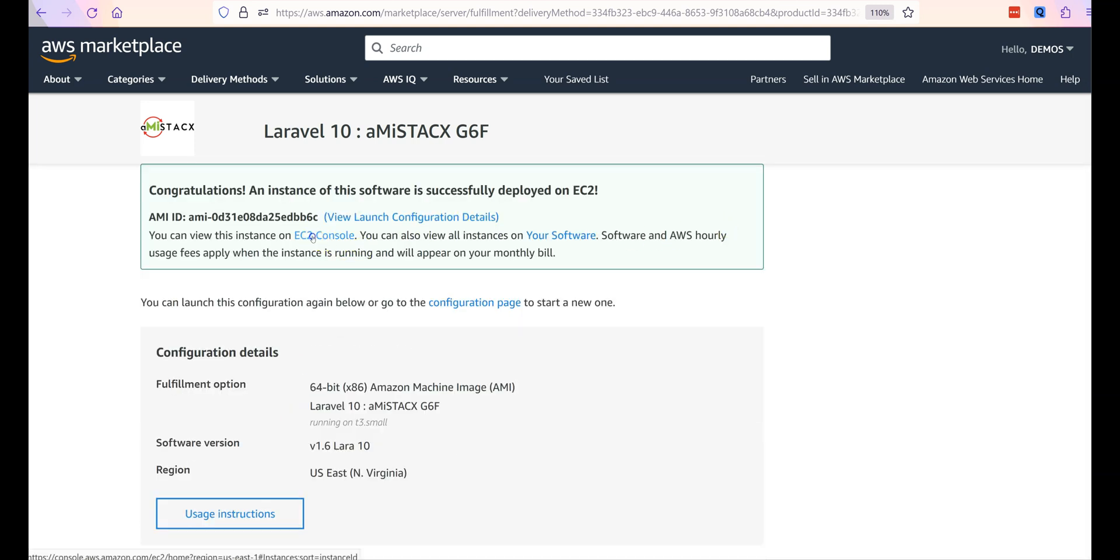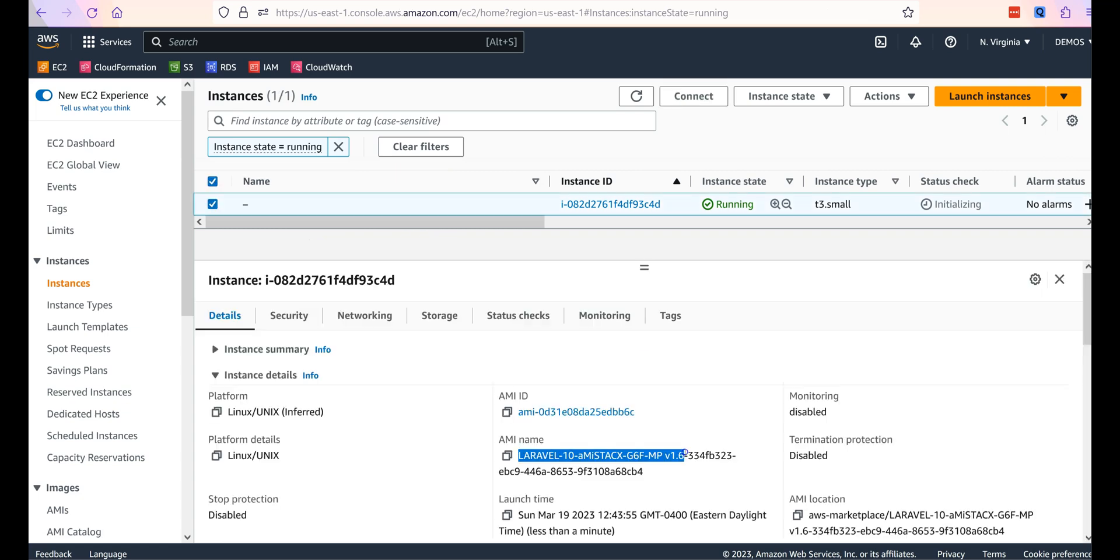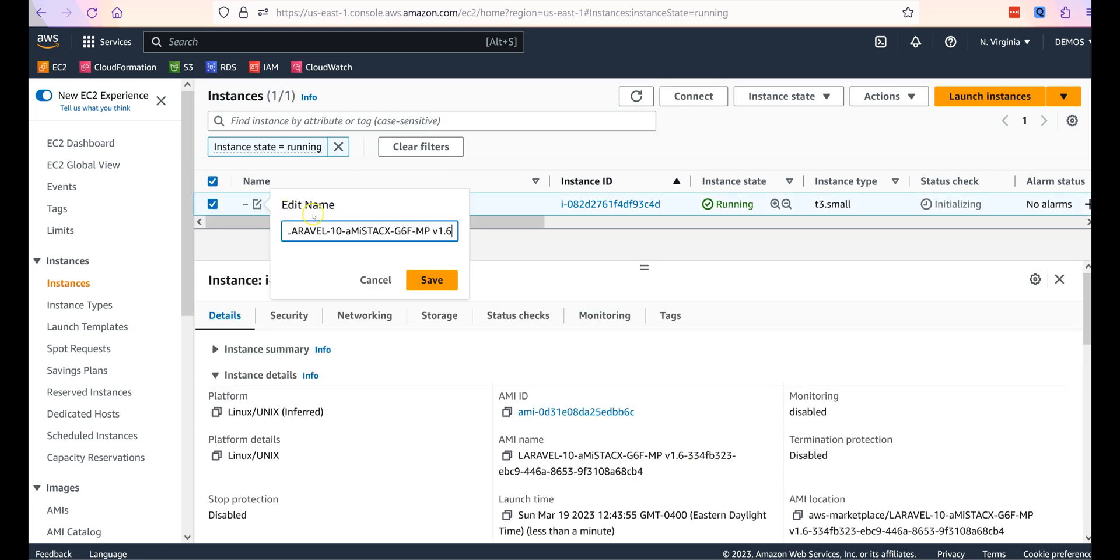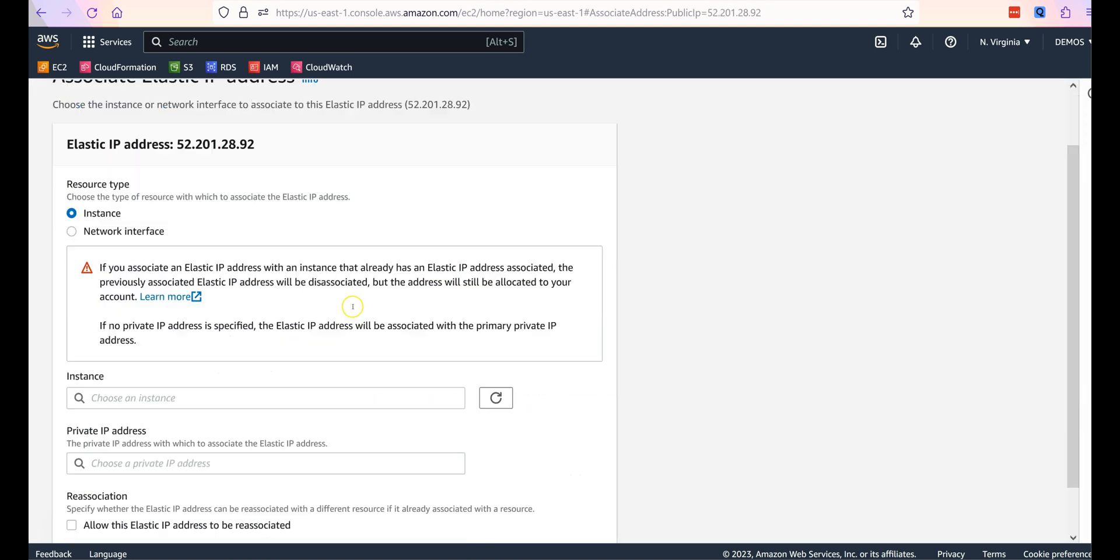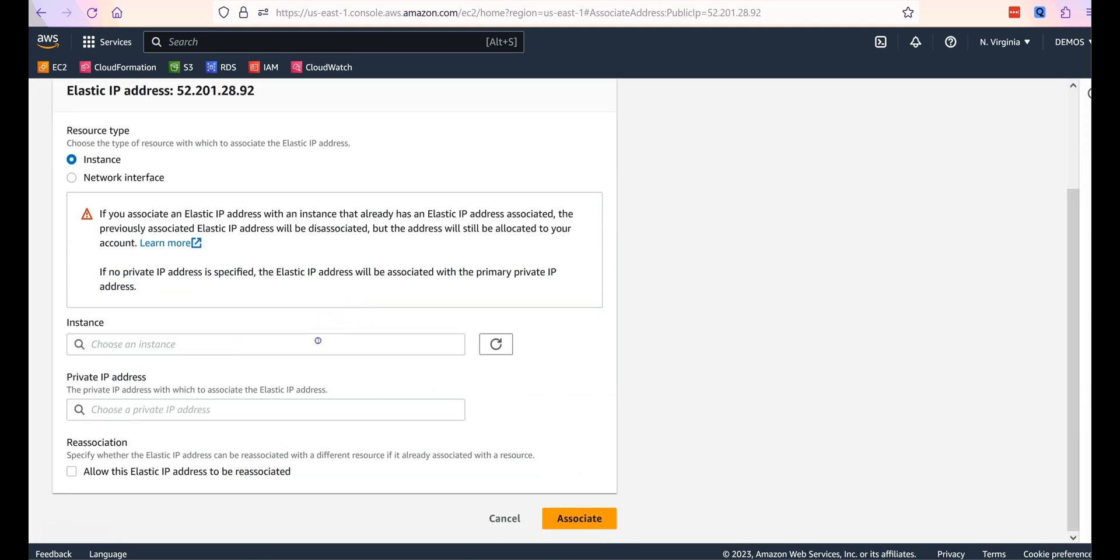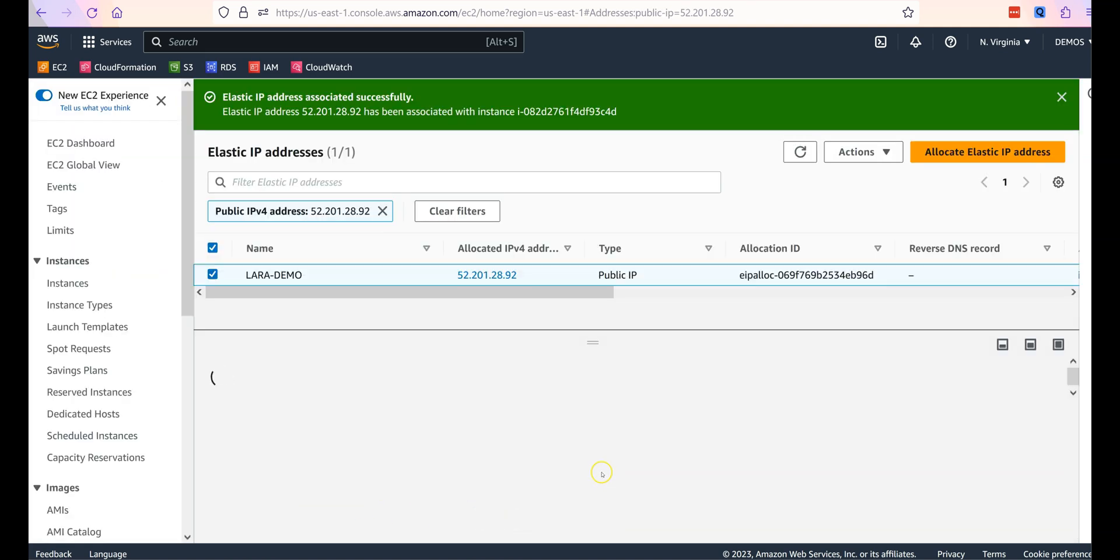You can expect about a 7-minute deployment. Wait for initialization to complete, and take the time to name your instance and assign an IP address. Here we created and assigned our public elastic IP address to our Laravel EC2.